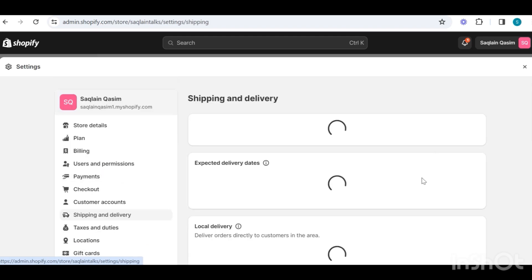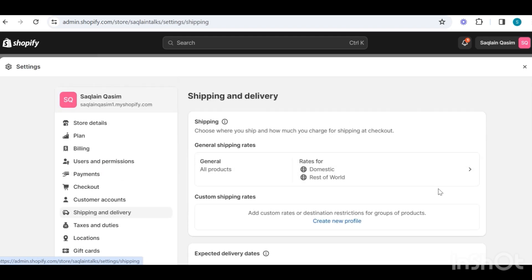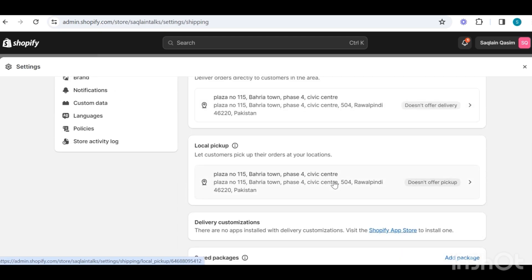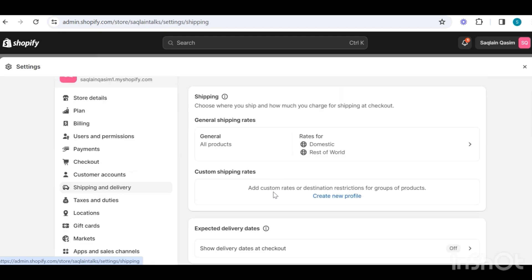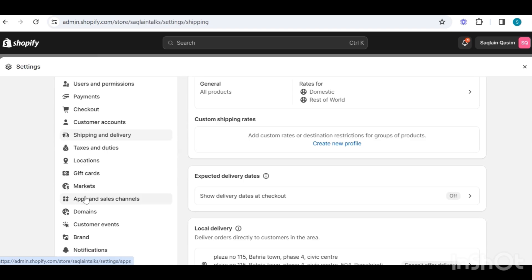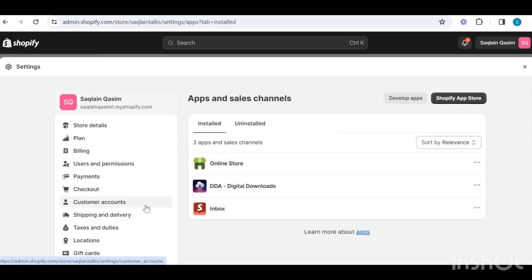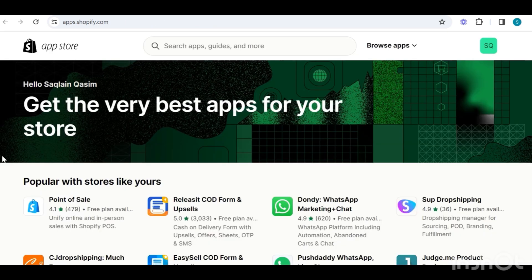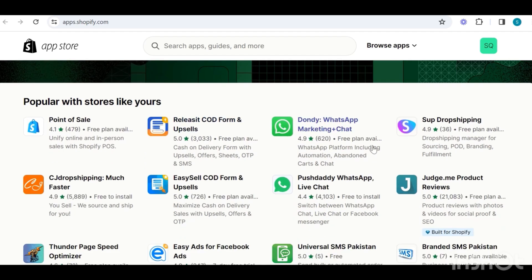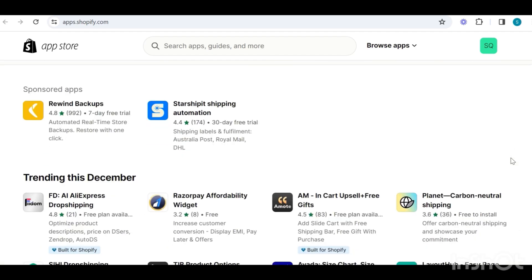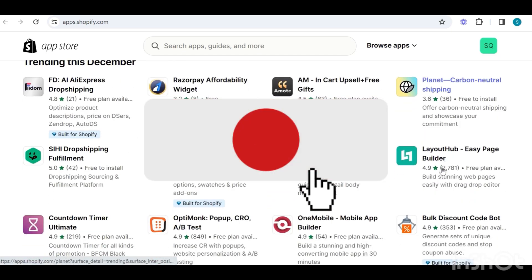Next we have the shipping and delivery section, where you can choose to offer local pickup to your customers, and you can also update your shipping rates. Then, most importantly, we have the apps section, which can be used to install different apps to your store like fulfillment, reviews, bulk pricing, email marketing, and many other apps to help increase conversion rate and the overall capacity of your business. I will talk more about apps in another video — make sure to subscribe to the channel to get notified.